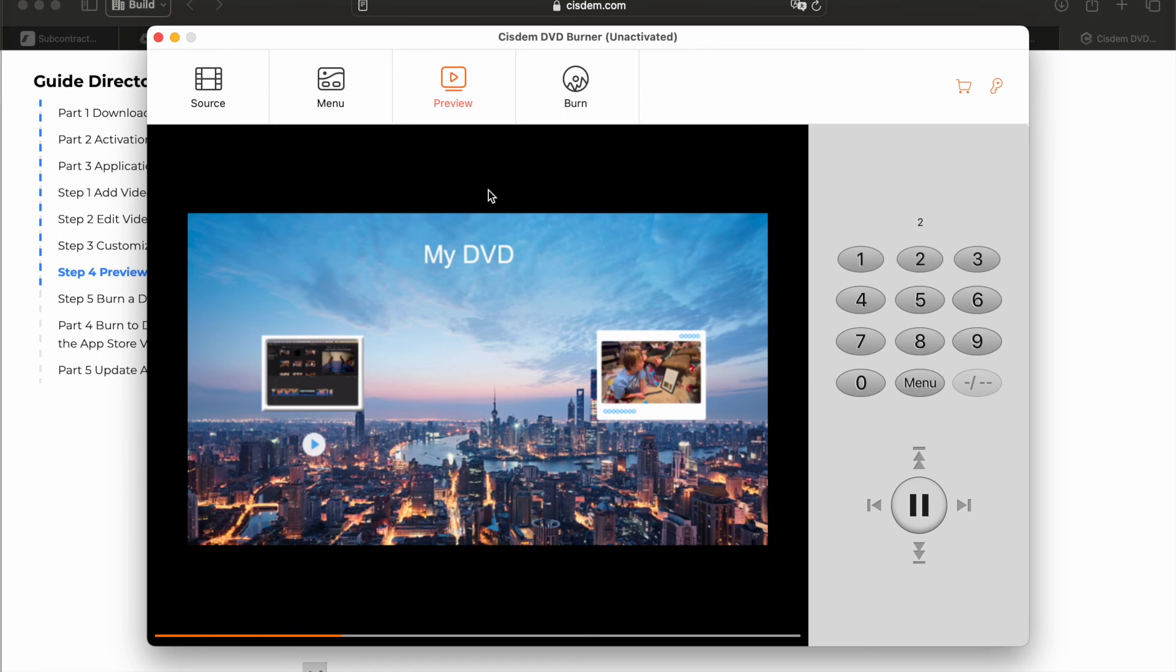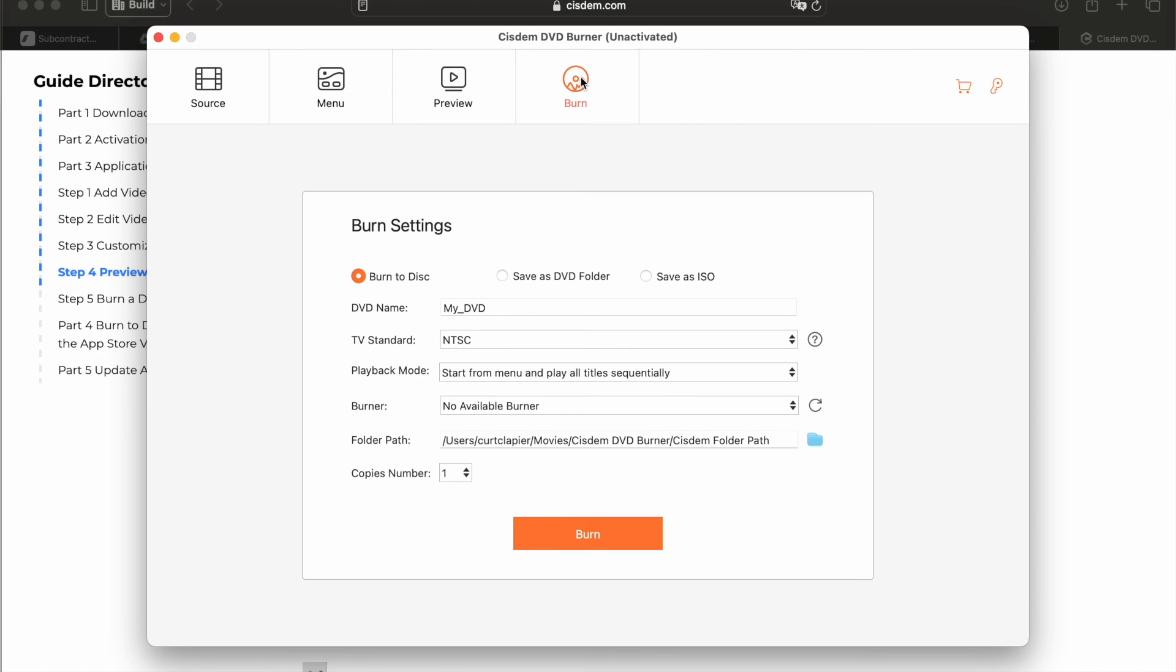You got it the way you want it. Now we're ready to burn. Click burn. Name your DVD.